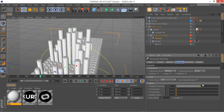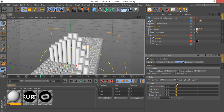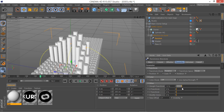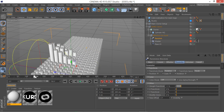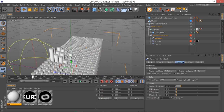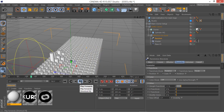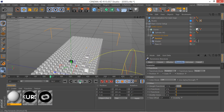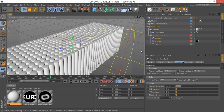Go to the random effector and turn off all parameters — we're just going to use the weight transform. This adds randomization to our clones and gives each clone a different weight. Let's set it to something quite small, maybe 10%, and see the result.